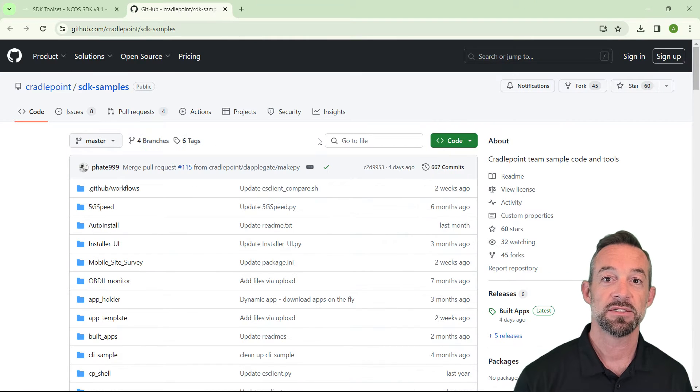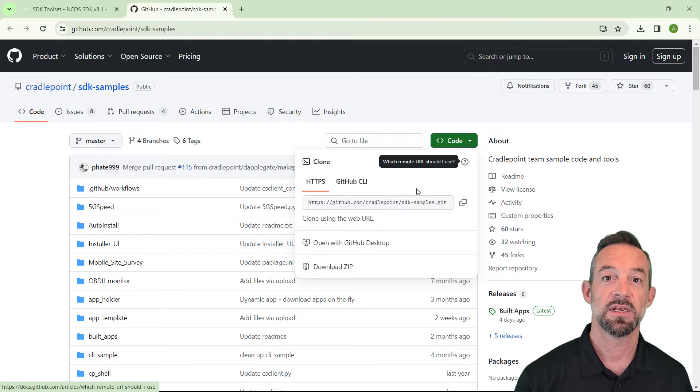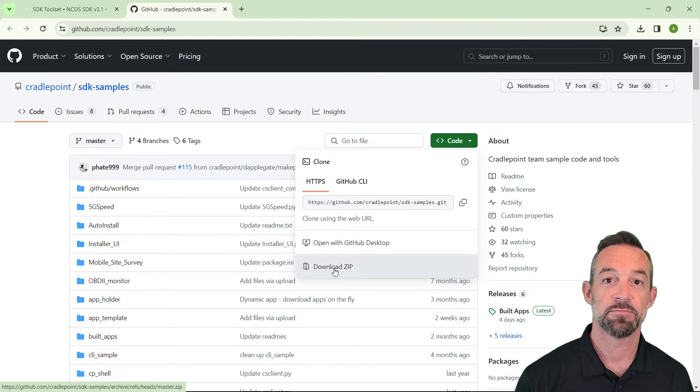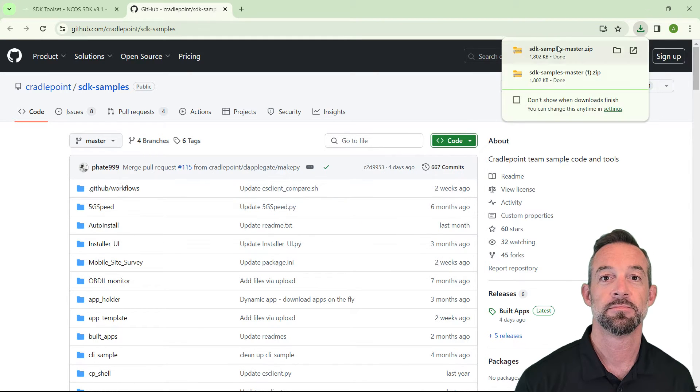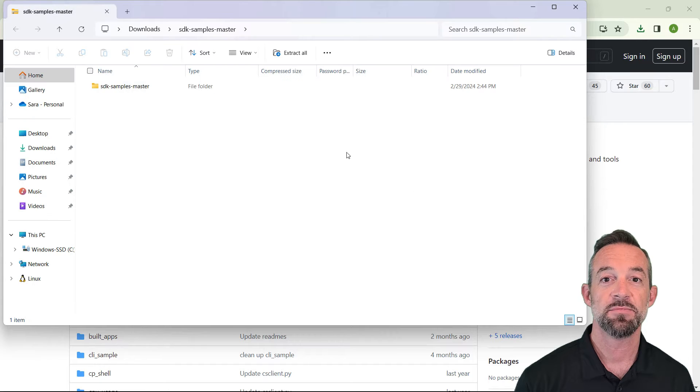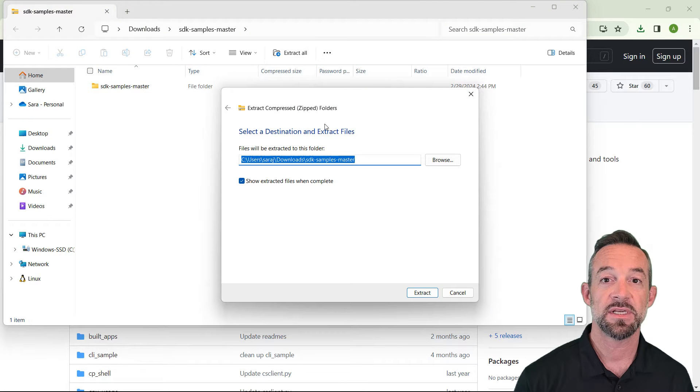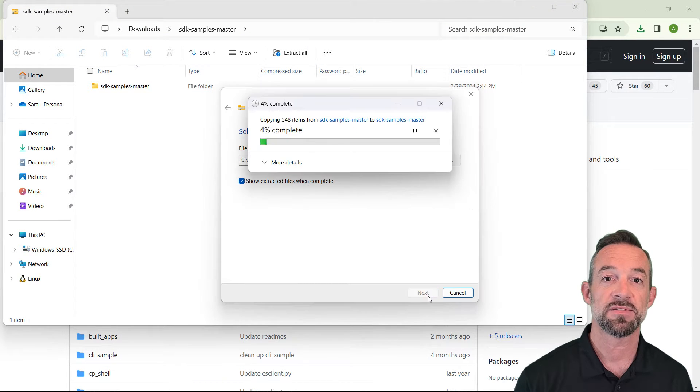On this page, click the code button and then download zip. Unzip this file to an easy to access folder because you'll be working with it often.